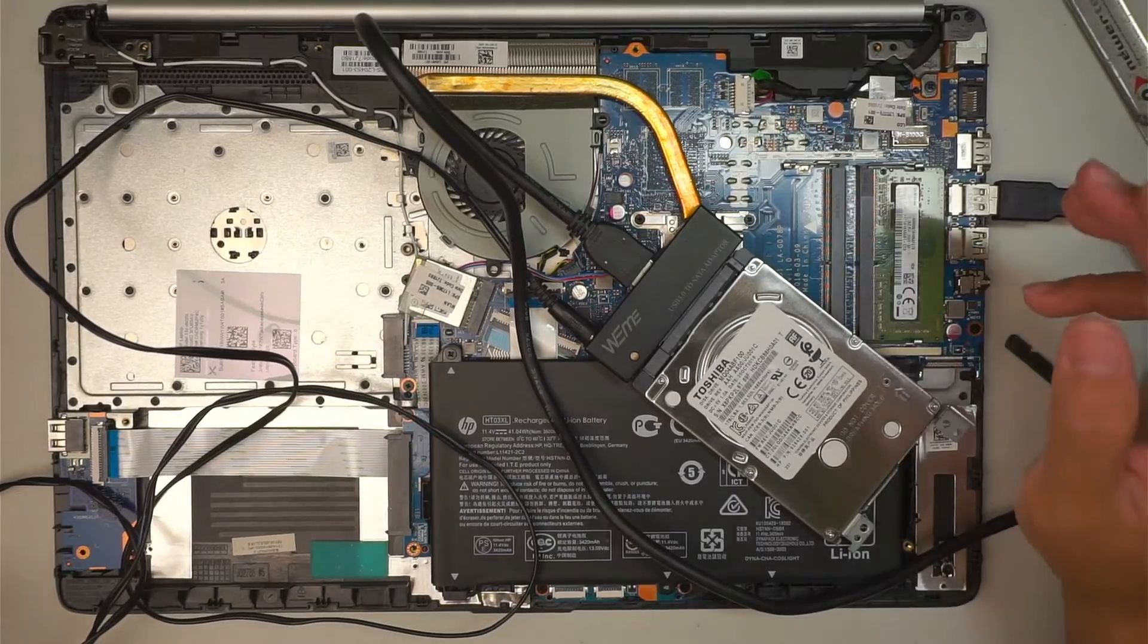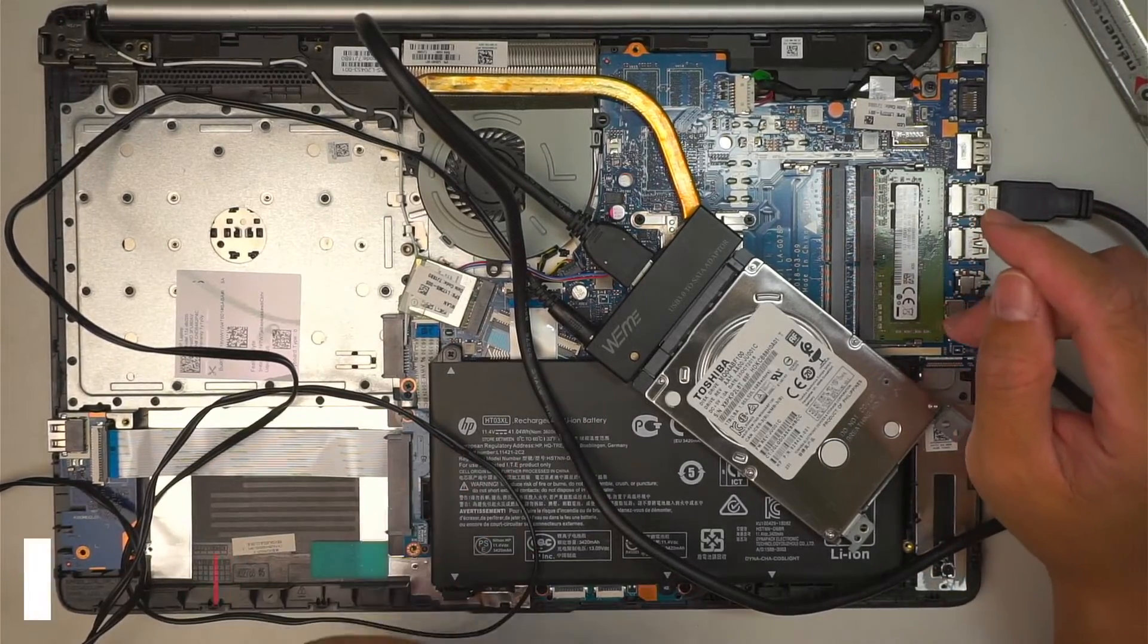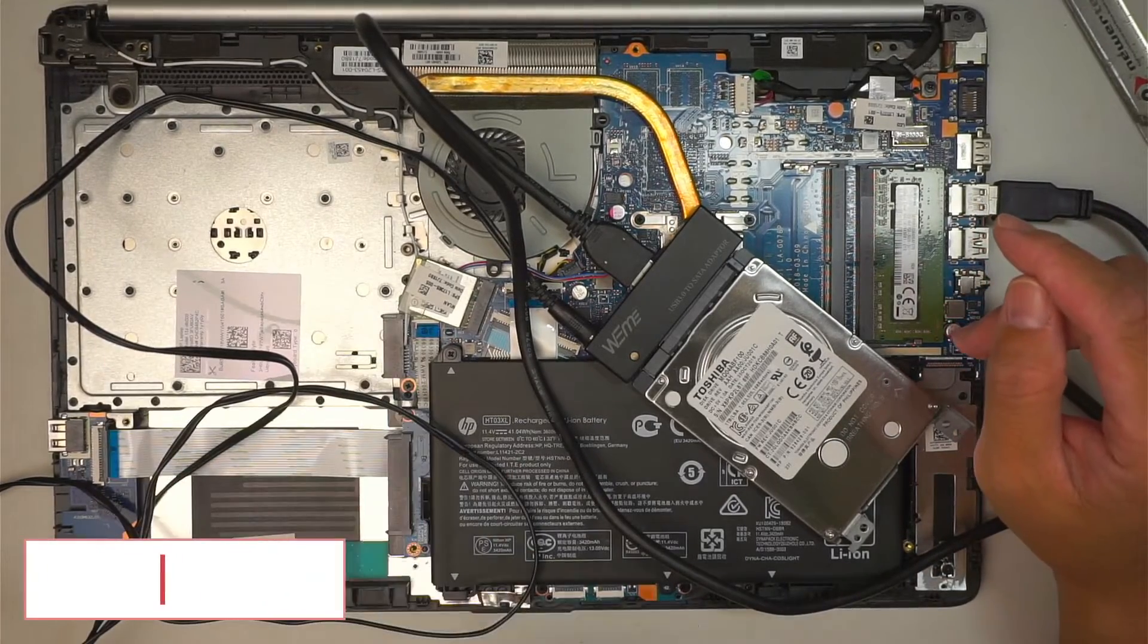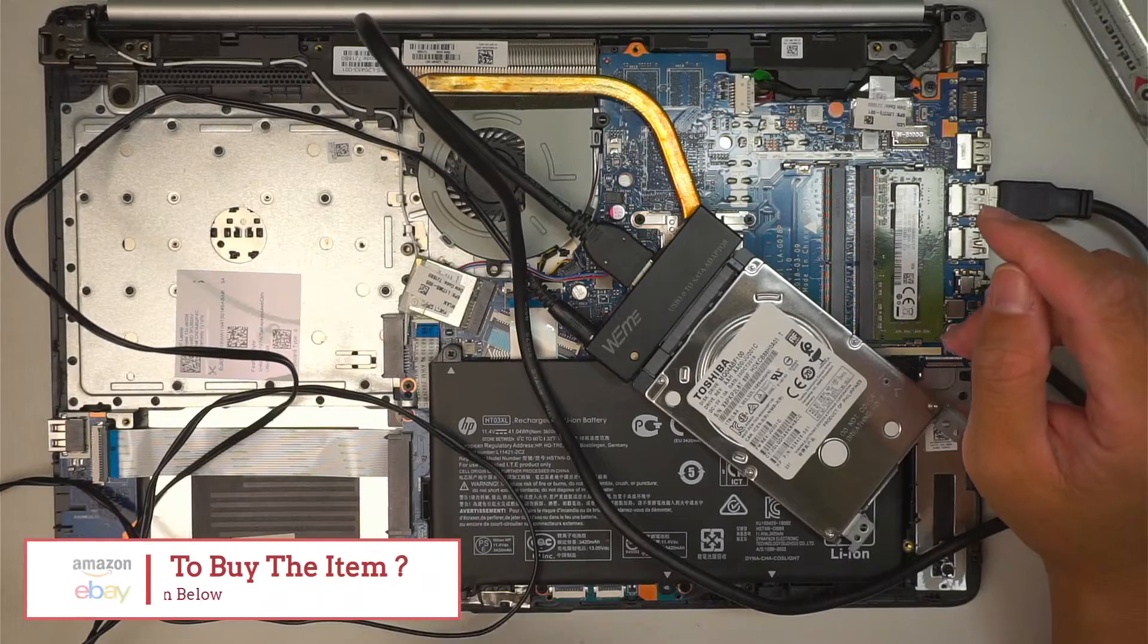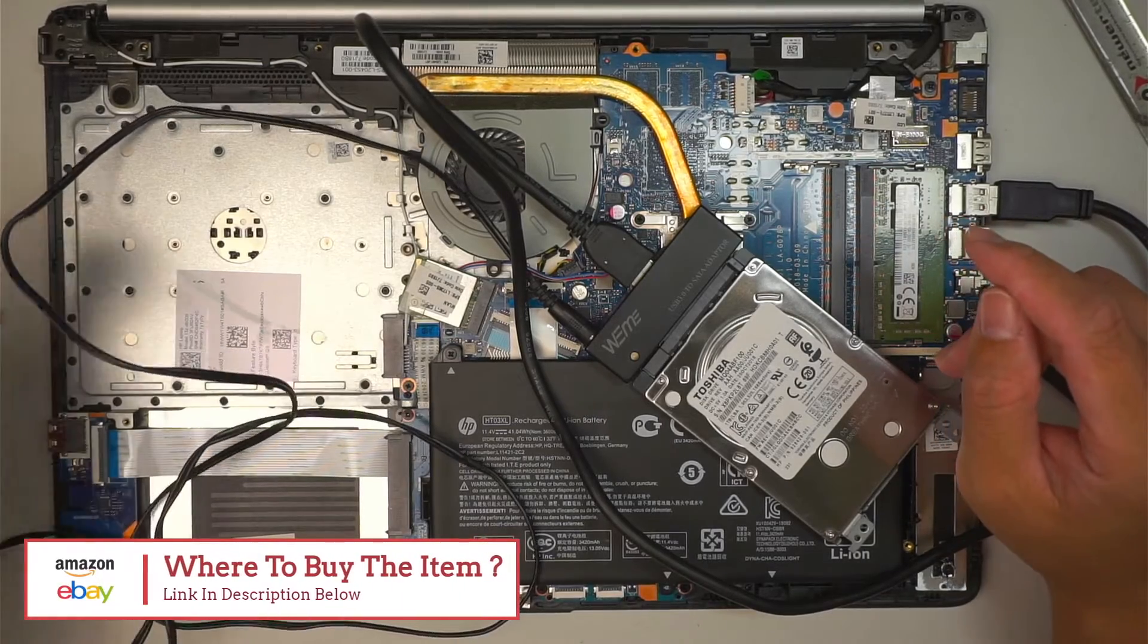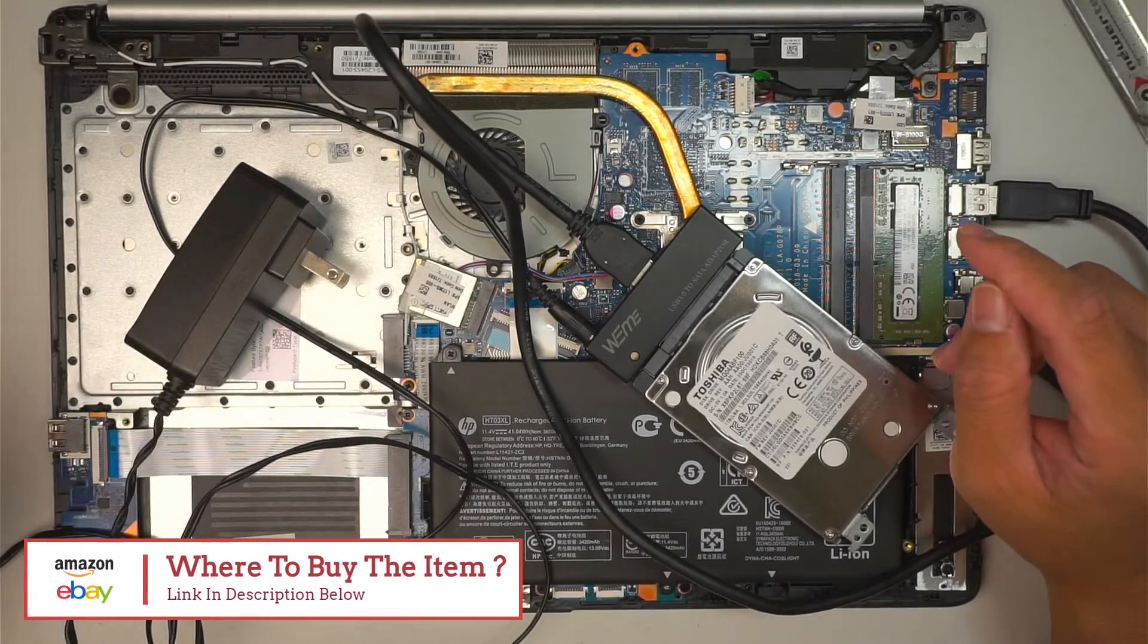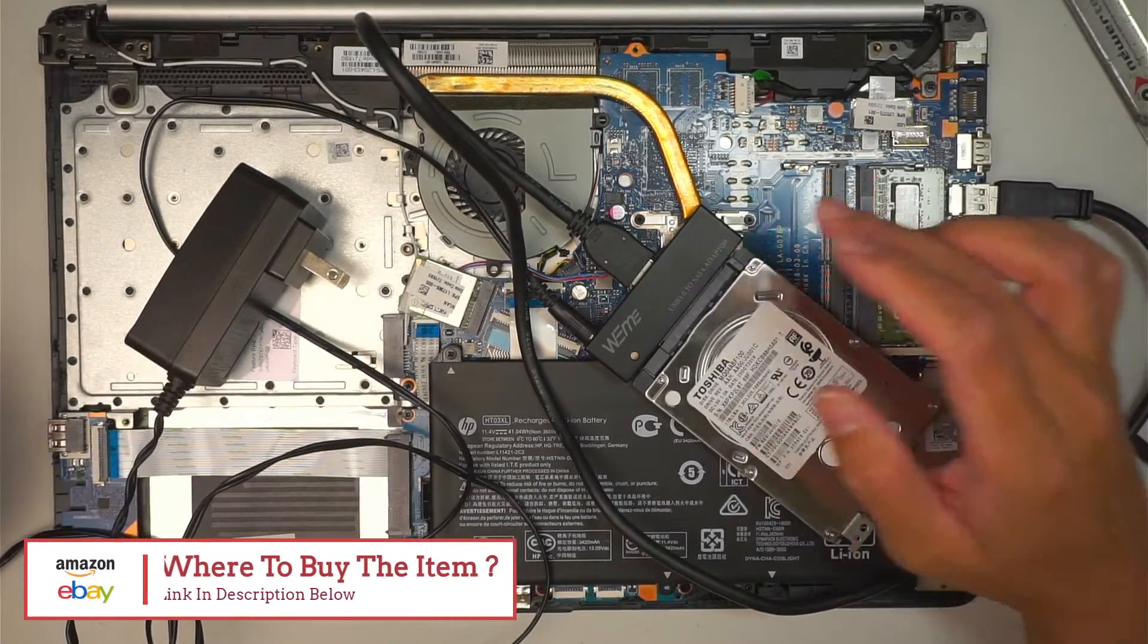Again, just a quick reminder: if you're not sure where to buy the USB adapter, please go ahead and check the link down in the description below. I'll link it to either Amazon or eBay where you can find the adapter.